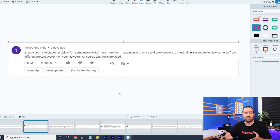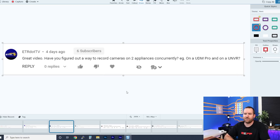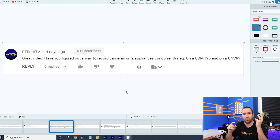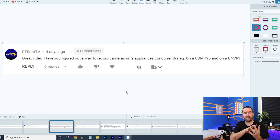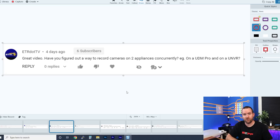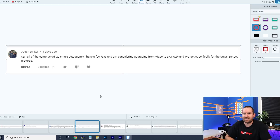ETR.TV asks: can you record cameras on two appliances concurrently, such as a UDM Pro and a UNVR? Again, no. It's a one-to-one ratio — one camera records to one Protect device. Your Protect device options are the UNVR, UNVR Pro, UDM Pro, or Cloud Key Gen 2 Plus. If you have one camera, it must be adopted to exactly one of those devices, even if you have multiple Protect devices on your network.